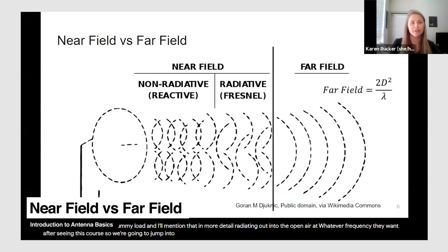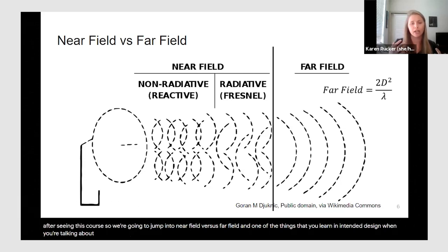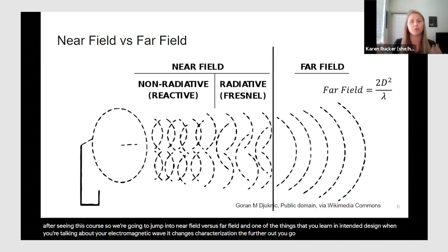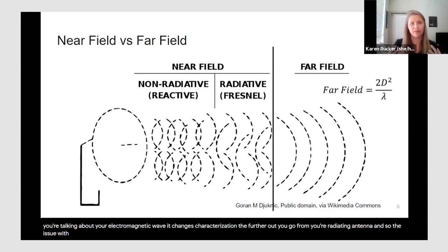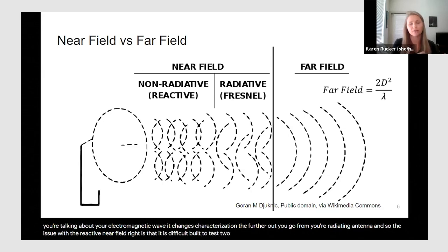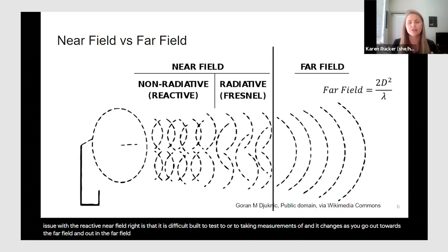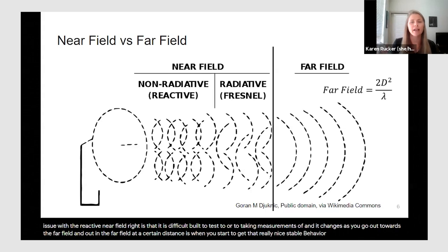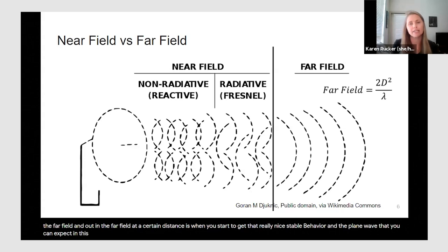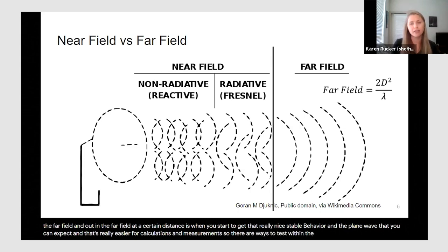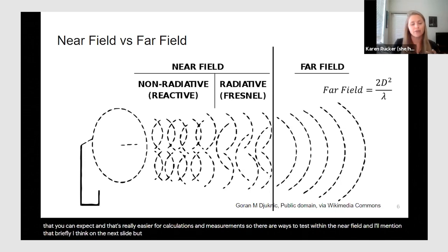Jumping into near field versus far field: when talking about your electromagnetic wave, it changes characterization the further out you go from your radiating antenna. The issue with the reactive near field is that it is difficult to test and take measurements of, and it changes as you go out towards the far field. Out in the far field at a certain distance is when you start to get that really nice stable behavior and plane wave that you'd expect — that's easier for calculations and measurements.